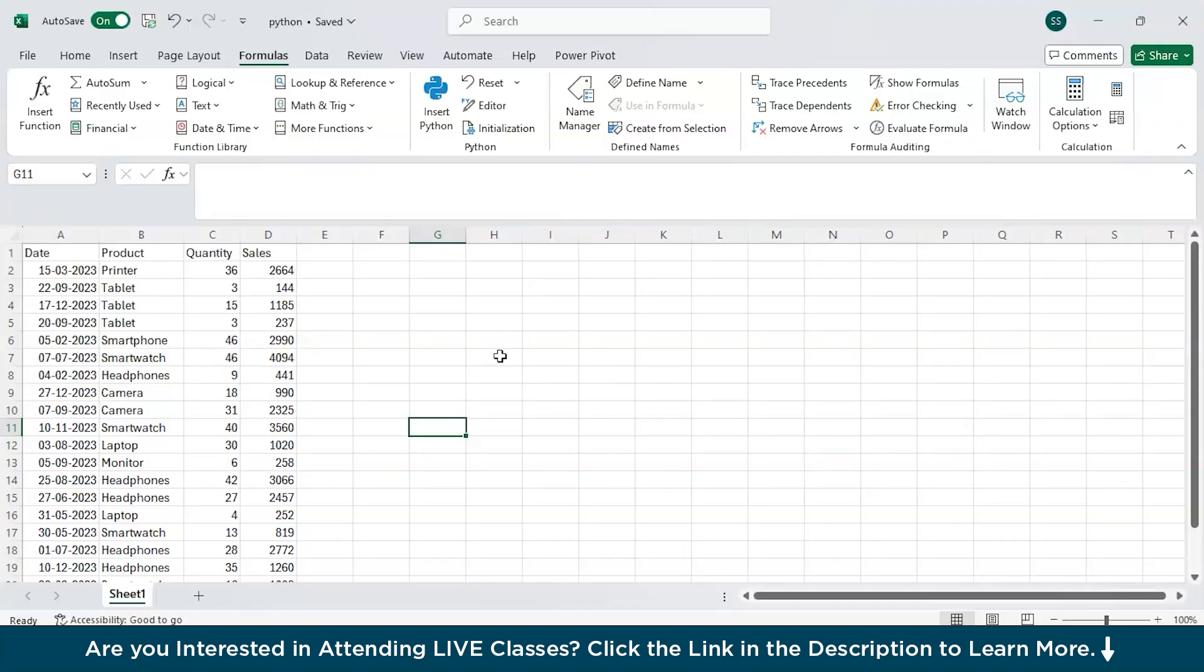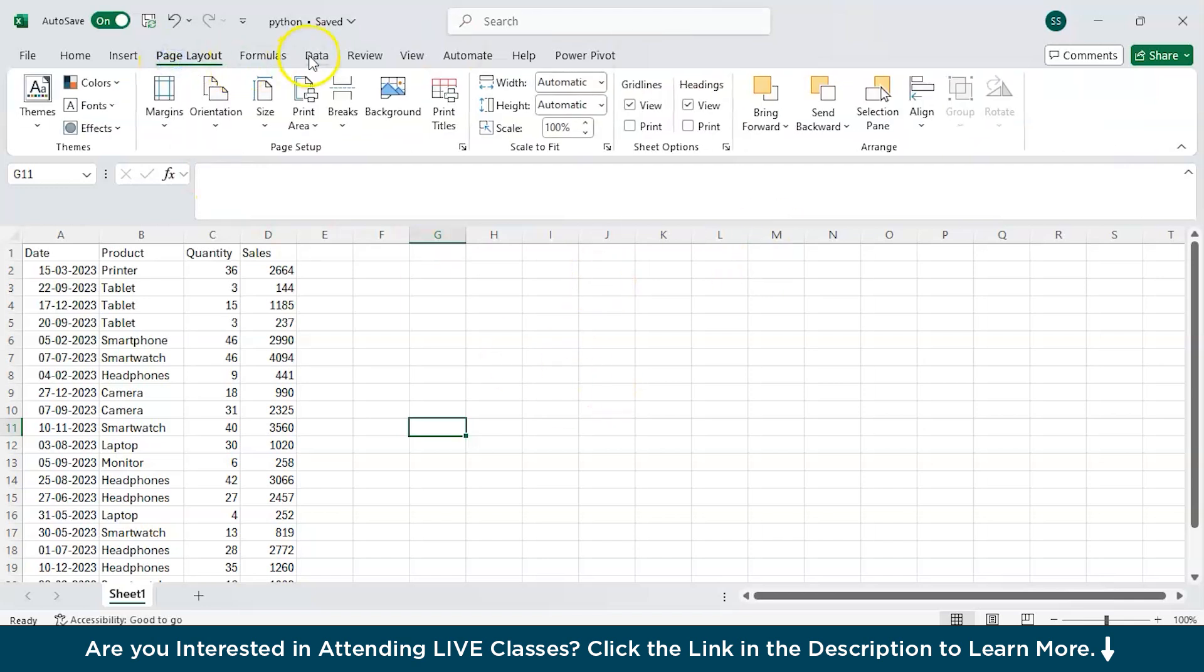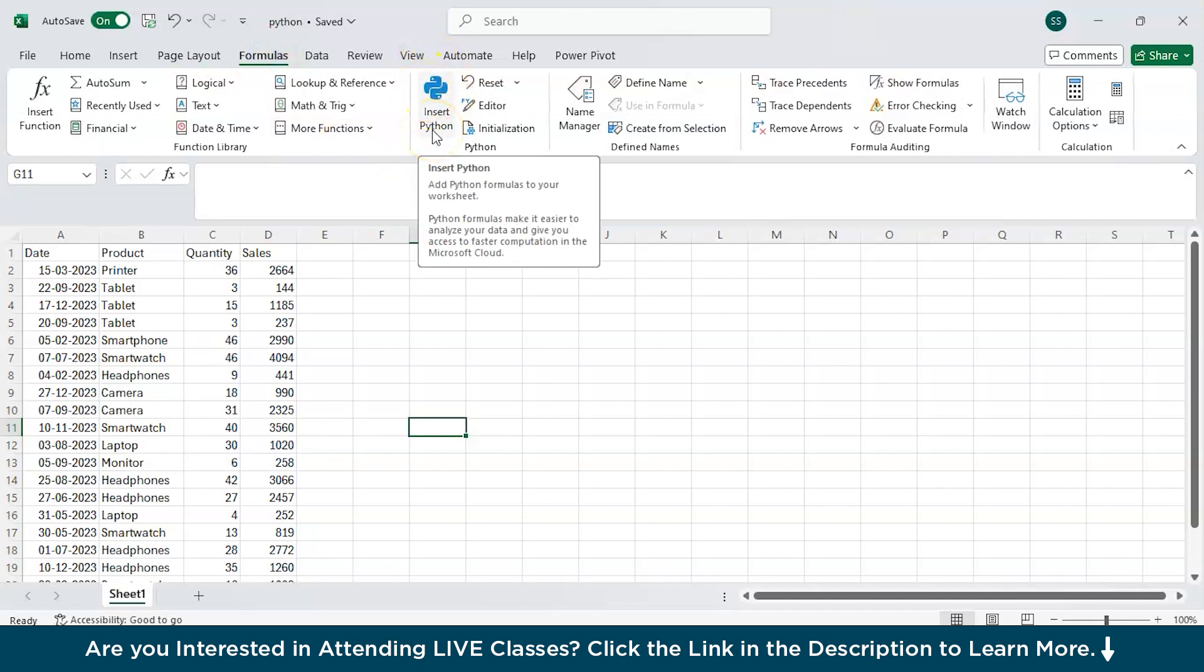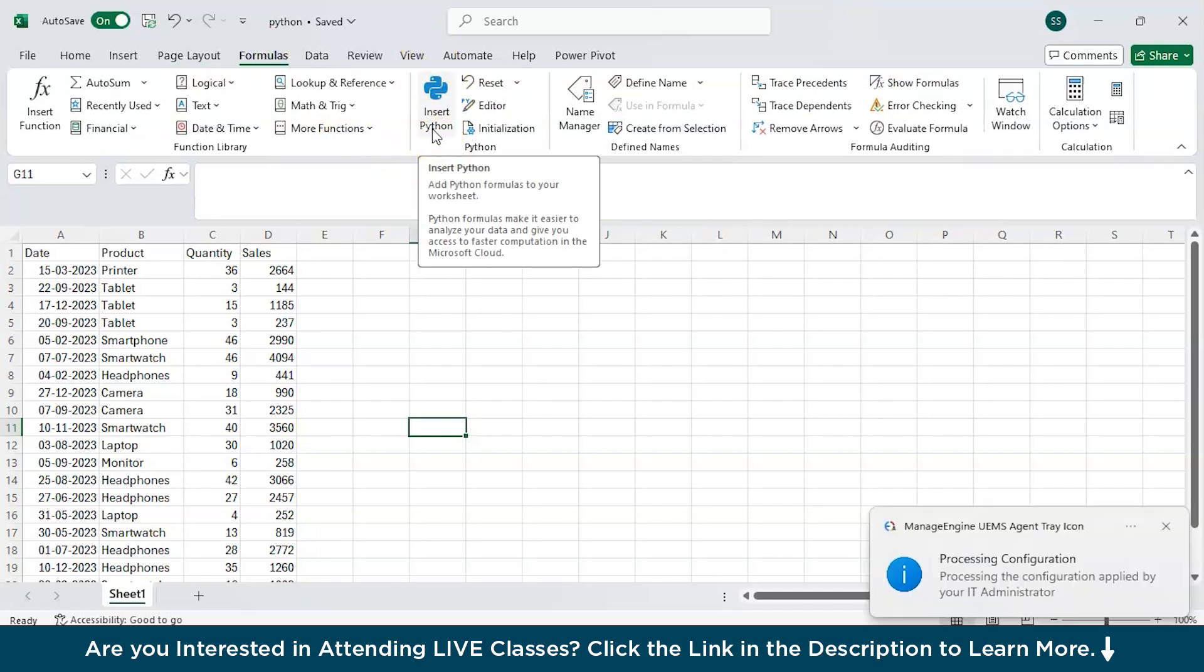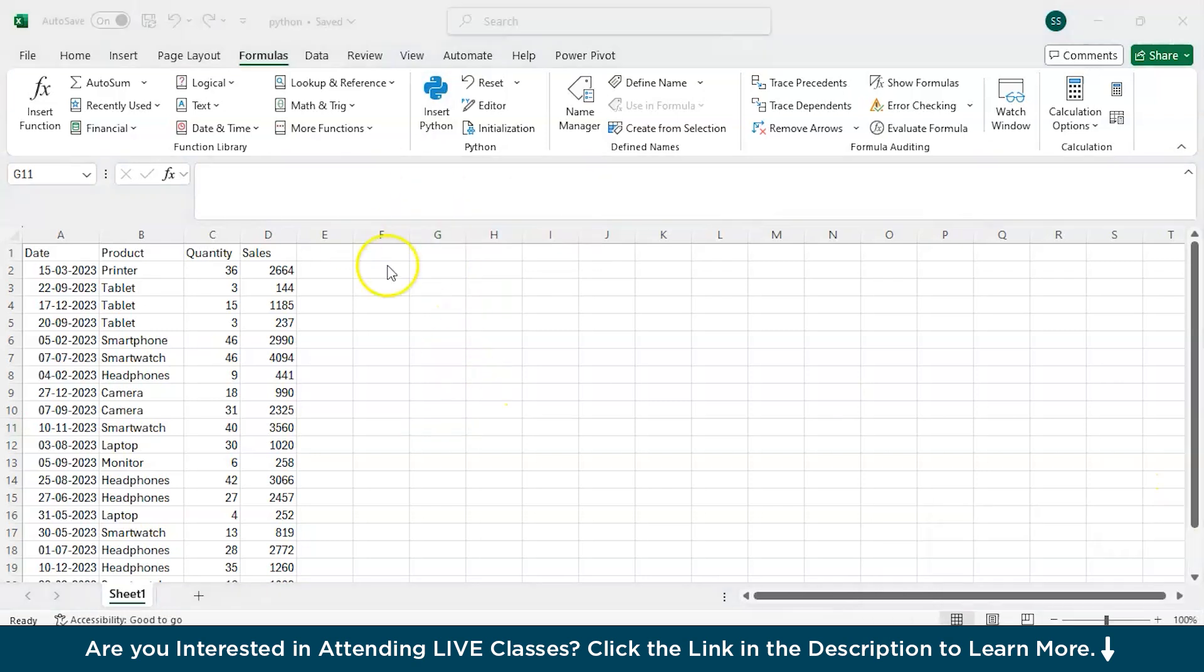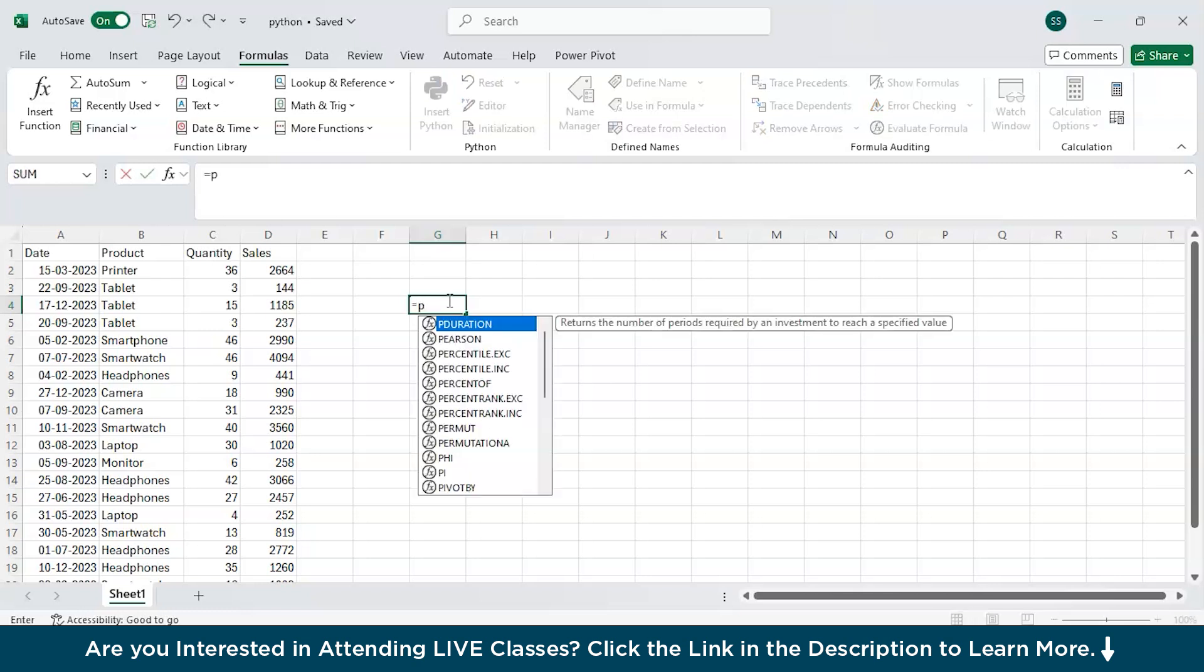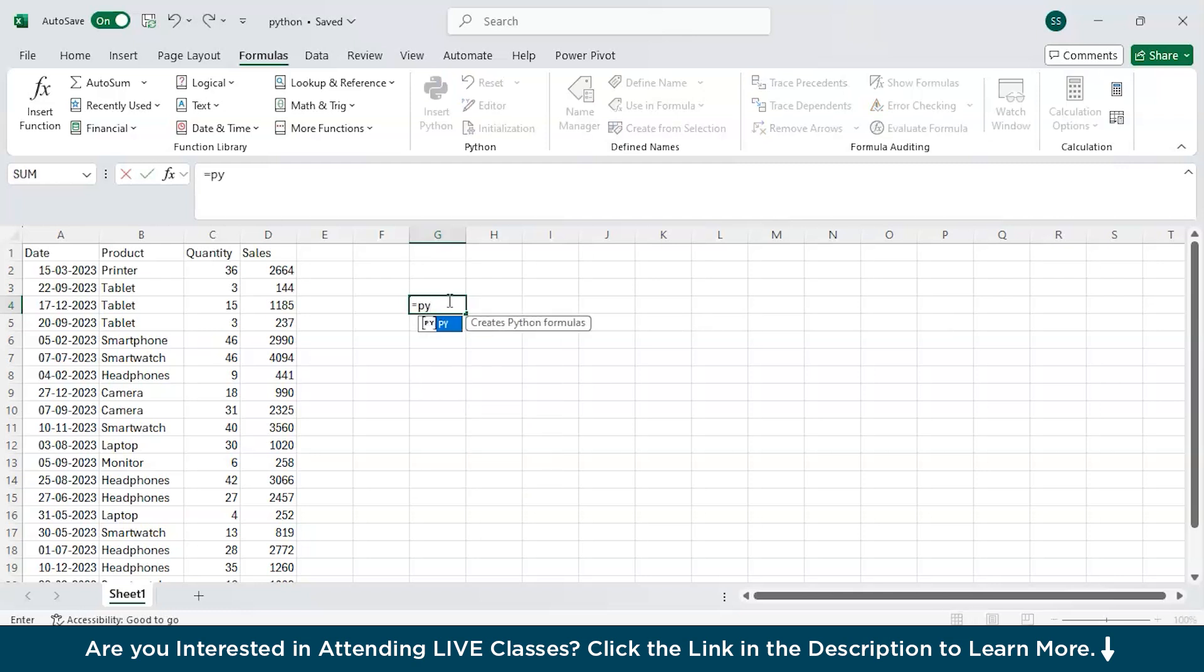I am inside Excel and you must be looking for Python over here. Basically, you can go to this formula section and see the insert Python option available. You can get started just by clicking on the icon, or you can click one cell and write equal to py and then press tab. Now the Python mode is activated.